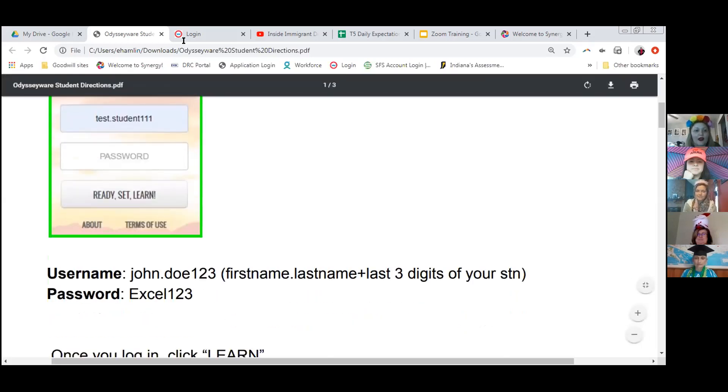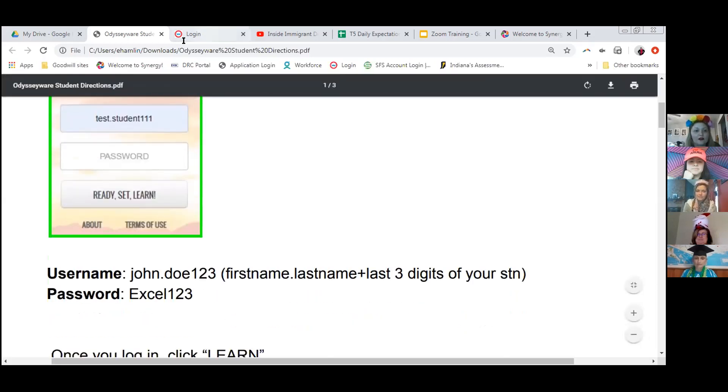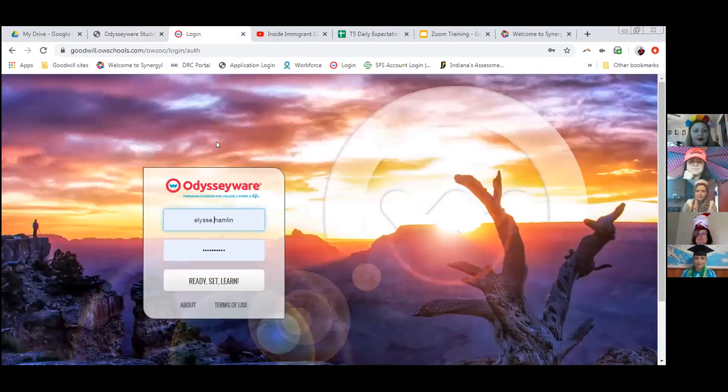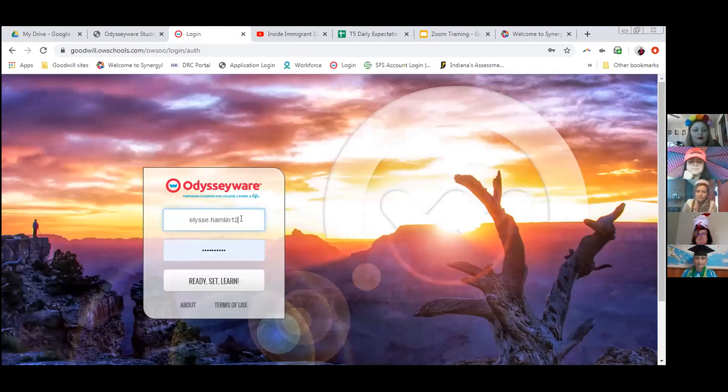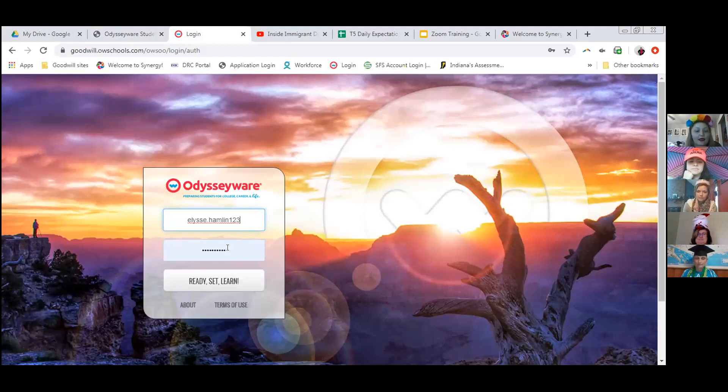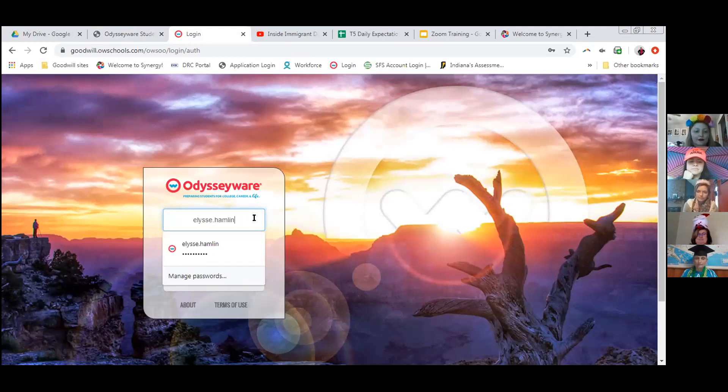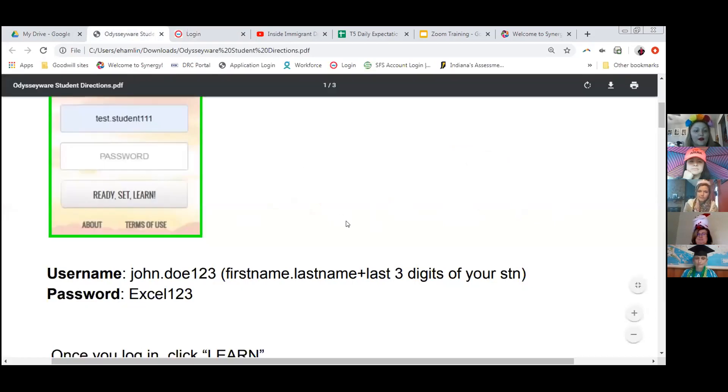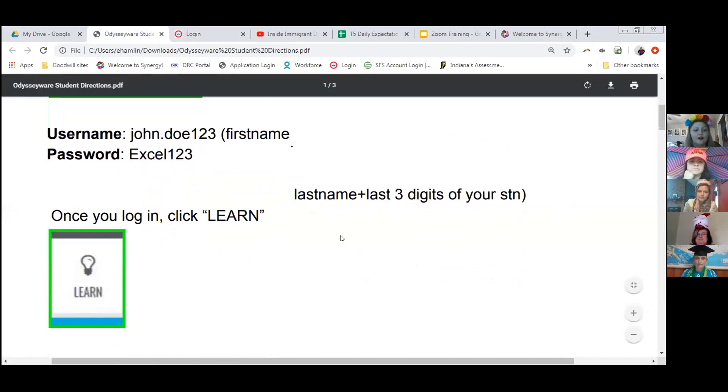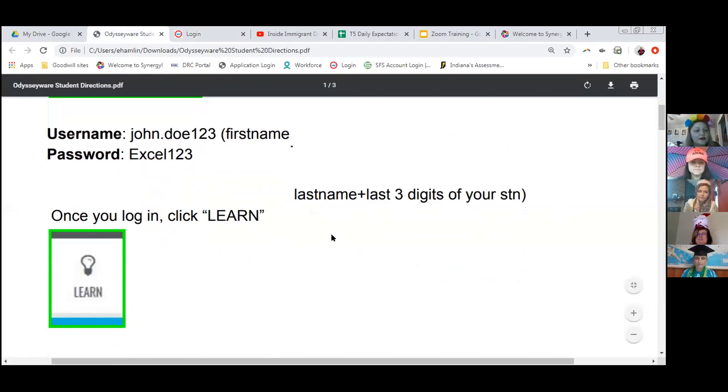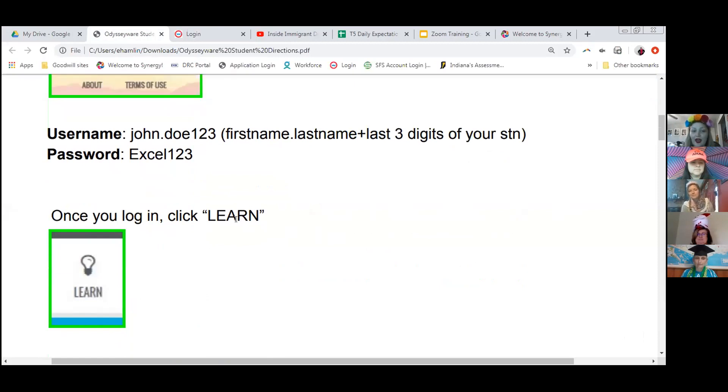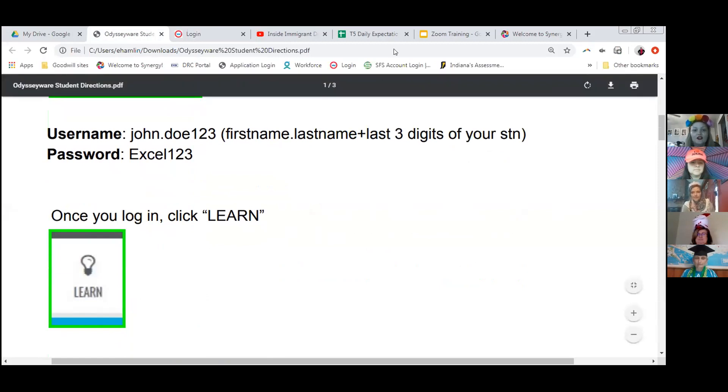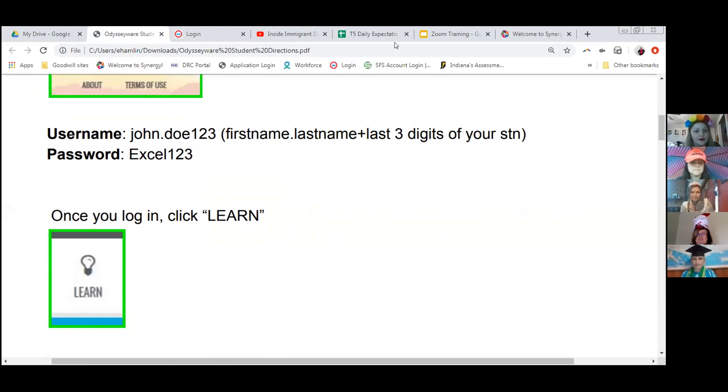So if I go into Odysseyware, here I am. I'm going to put my first name, period, last name, and one, two, three. My password is EXCEL123. And I click Ready, Set, Learn. From there, to start your classes, you're going to click Learn. This is where you're going to be going every single day to complete your courses.